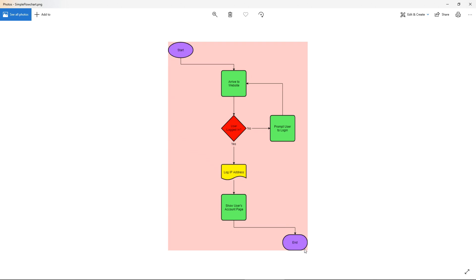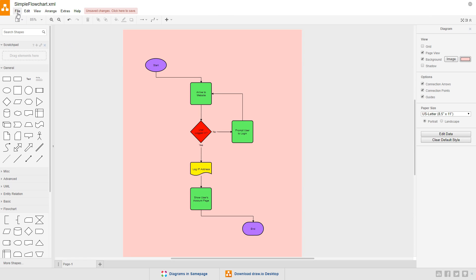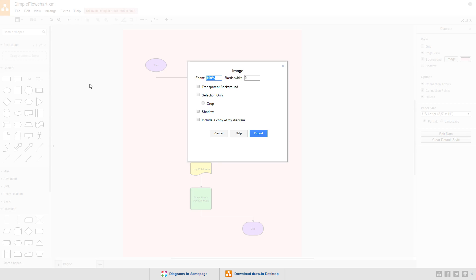So, let's export as again, but this time, let's add some space around the diagram with the border width property. I'll set it to 20 and export.